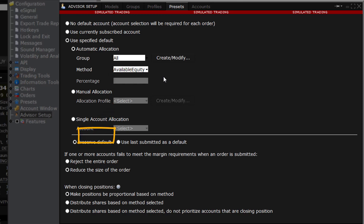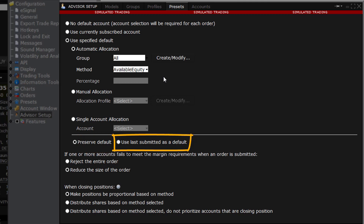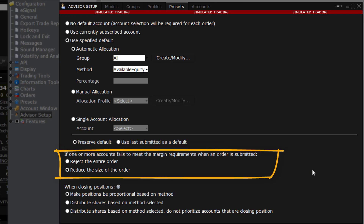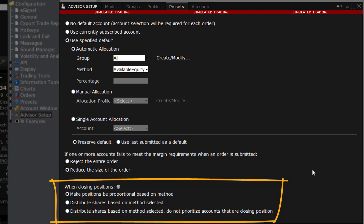Below is a button which, when checked, will preserve this as the Allocation Default method. But you may choose to always use the previously chosen method as your default. At the bottom of this window, you will see additional choices for instructions in the event that an account has insufficient margin required to make the trade. The entire trade may be rejected or the order size reduced. There is also another preset for closing orders regarding position method and distribution.